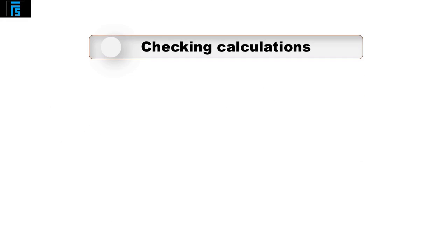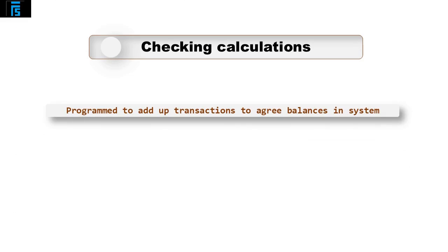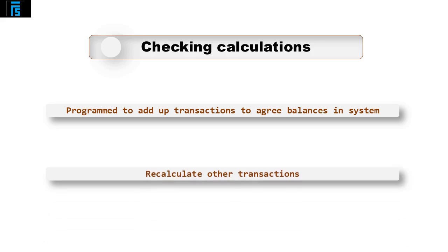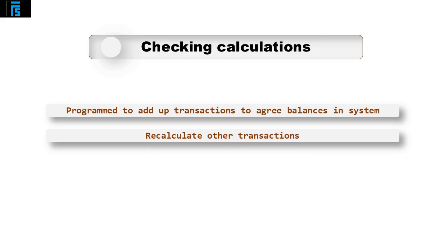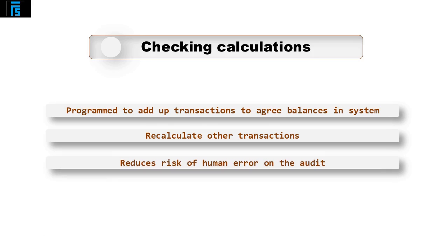Audit software can also check calculations. It can be programmed to add up transactions to agree balances in the system and recalculate other transactions, for example VAT calculations. The software allows more of these calculations to be performed as it works faster than an audit team member with a calculator or an ad list. It also reduces the risk of human error on the audit.